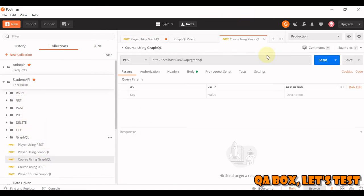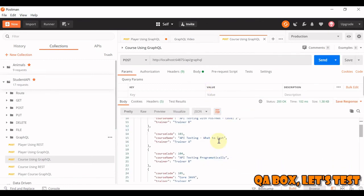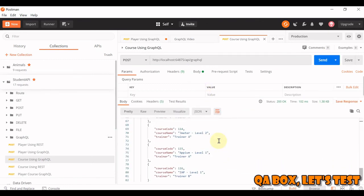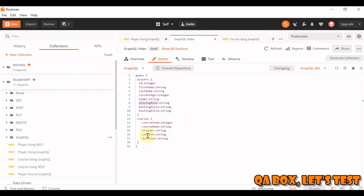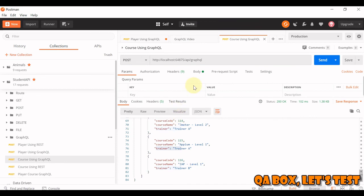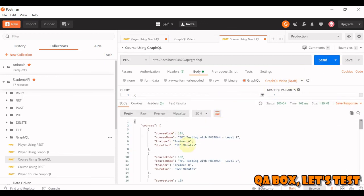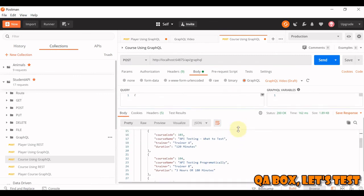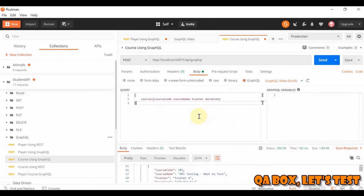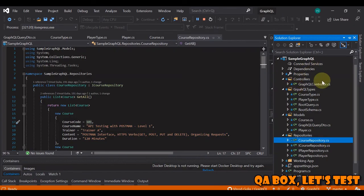Same is the case with courses as well. So this is a courses one, so I click on send. These are all the courses available, and currently we are seeing course code, course name and trainer. Let's see what do we have in the schema - let's say this time I want to also see duration. So all we can do is go to the body and add duration, hit the send button, and you see the duration as well now.